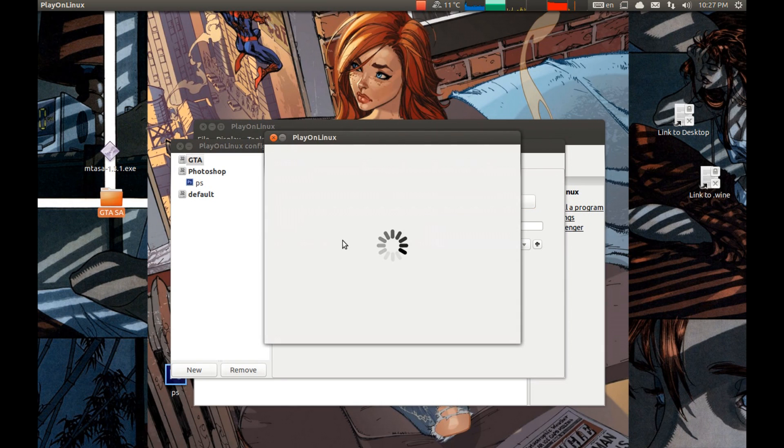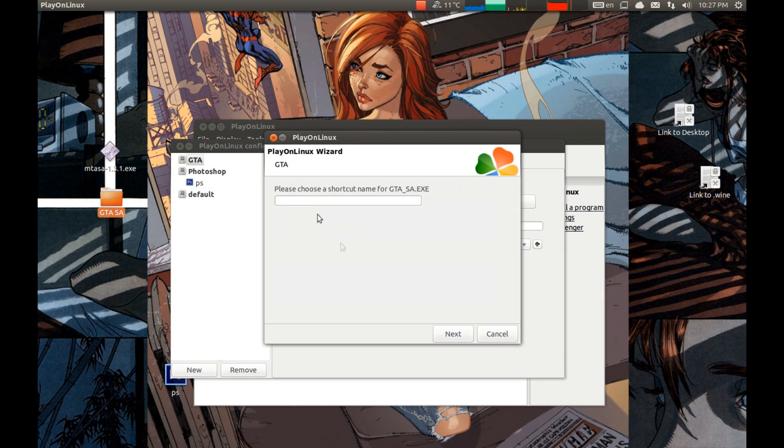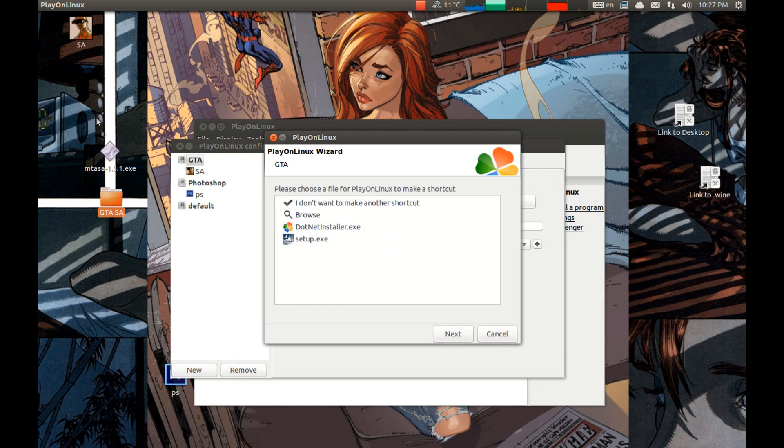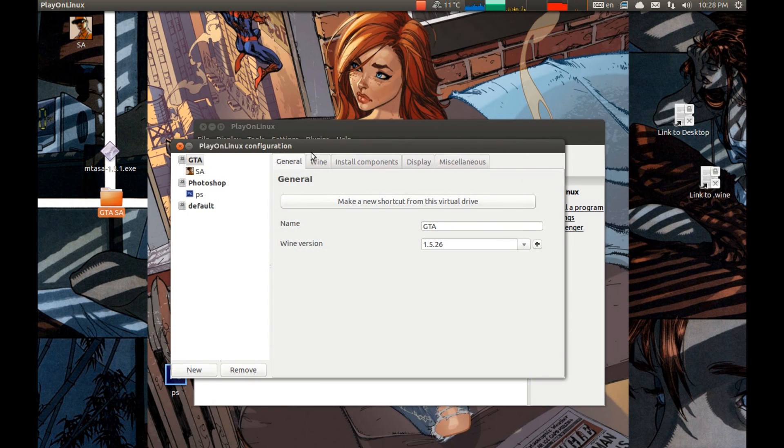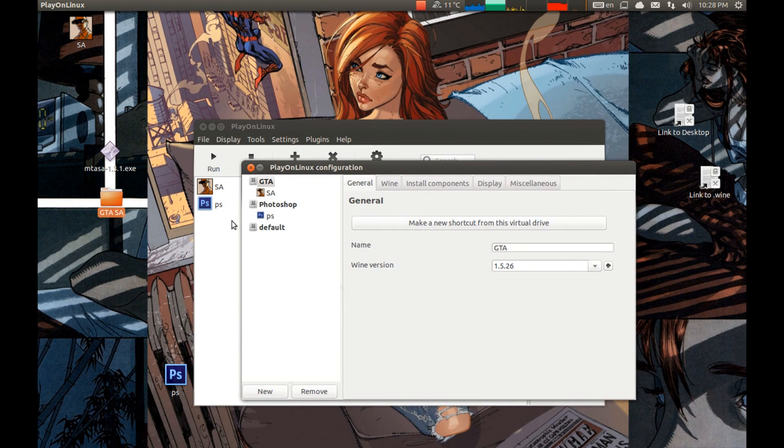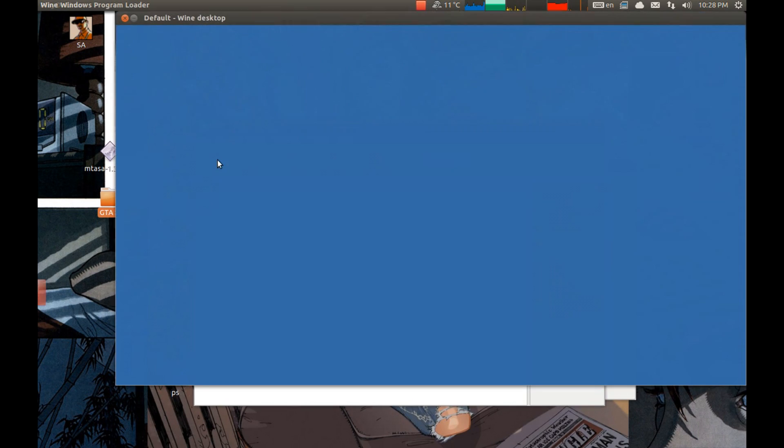Now let's make a shortcut of GTA San Andreas. Select the name of your choice. And that's it. This shortcut will start GTA San Andreas. Let's test it first before we install Multi Theft Auto.